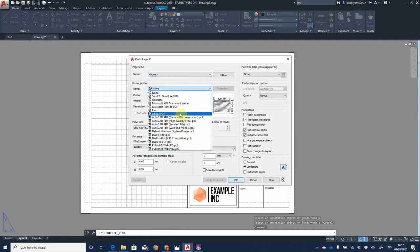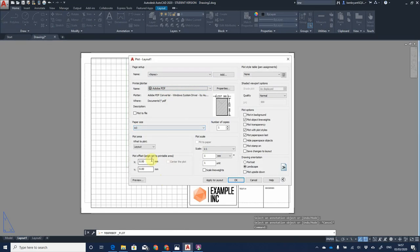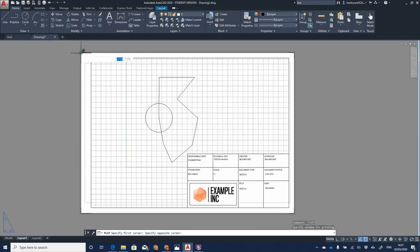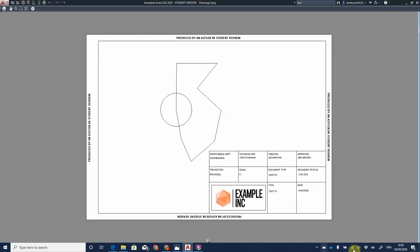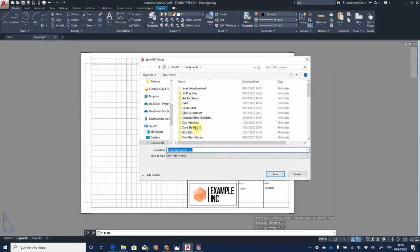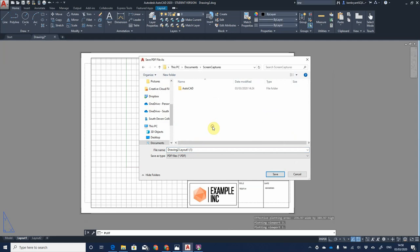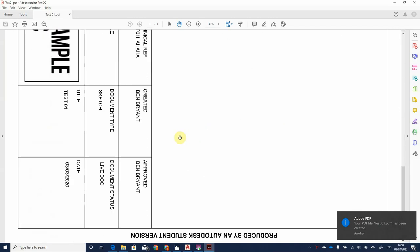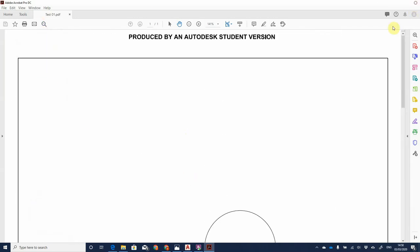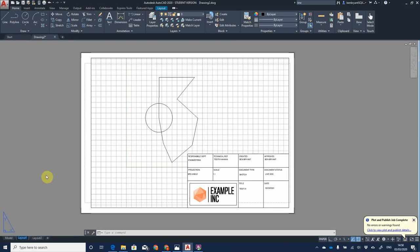Now I'll print. I haven't got any printers attached so I'll print to PDF using DWG to PDF. Choose page size A3, print to a window — select top and bottom corners, center the plot, make sure scale is one to one, and hit Preview. There's my template. Because I'm using the student version, it displays a watermark saying this can't be used for production drawings. Save the file — call it 'Test 01'. There is the drawing with border and title block. I'll rename it as A3 Landscape.